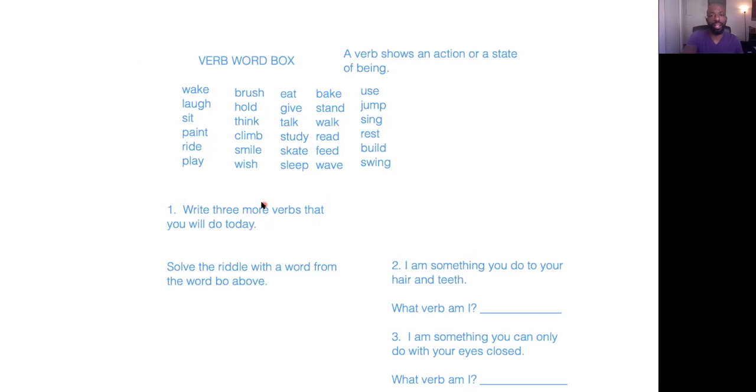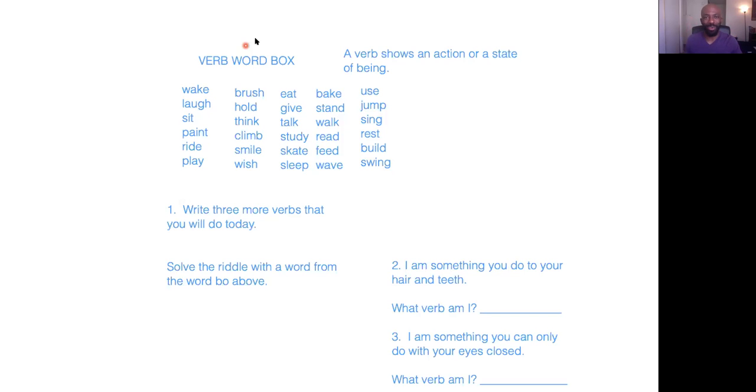But here's the first step. You have to say all the words. Have to read all the words. Do not just skip down to the bottom. Everybody understand that? Great.